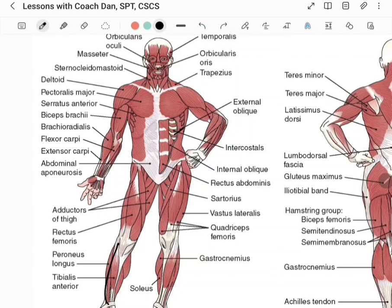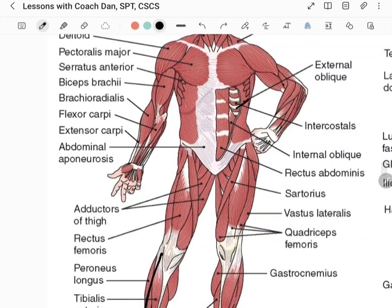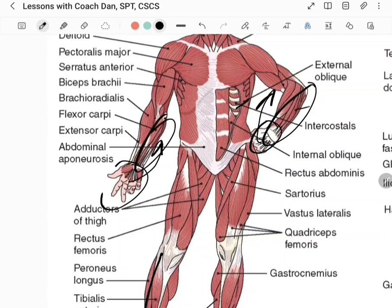For the forearm, you have a wrist extensor group on the back side and a wrist flexor group on the front side. If you want to build up your forearms, work some wrist flexion and wrist extension to hit these different groups. Also, ulnar and radial deviation — moving toward the side of the ulna or the radius — brings in some of these forearm muscles as well.